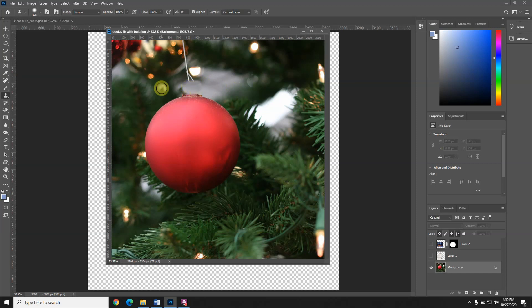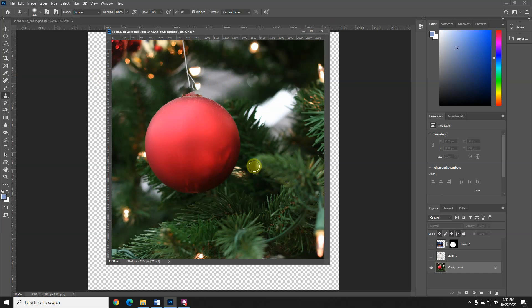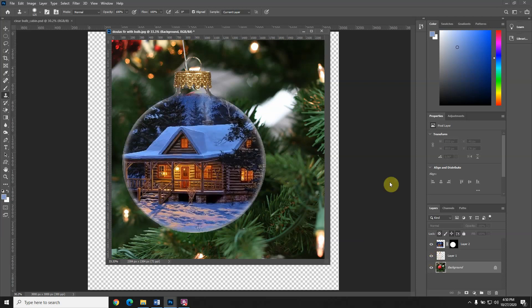Now I don't want that there because it looks ridiculous. So I'm going to turn this back on, turn this back on, and now you can see it looks a lot better.